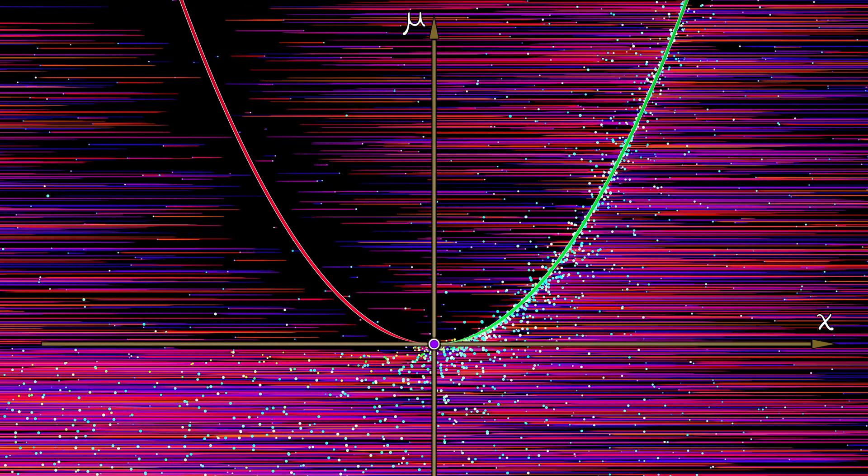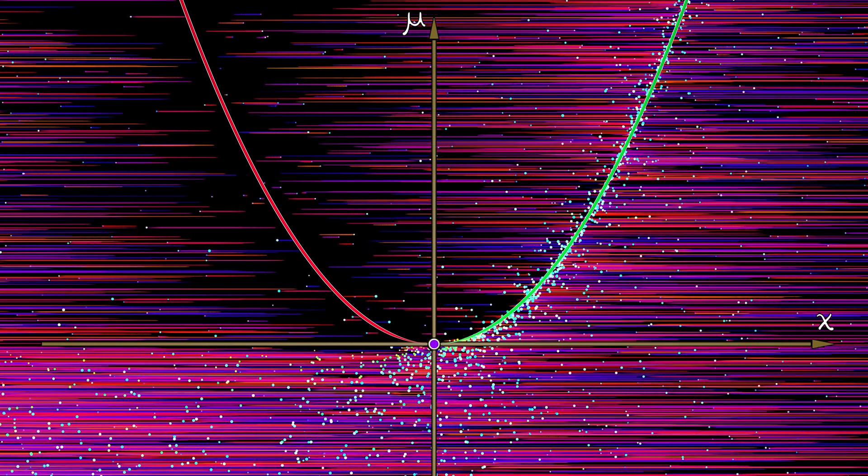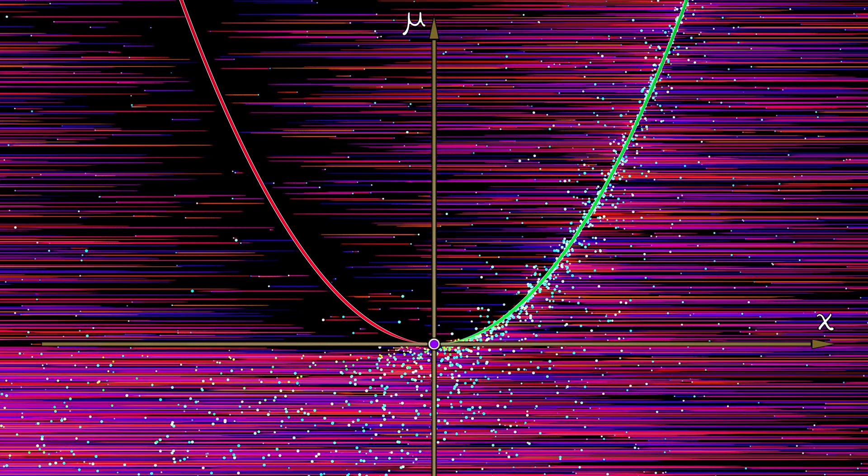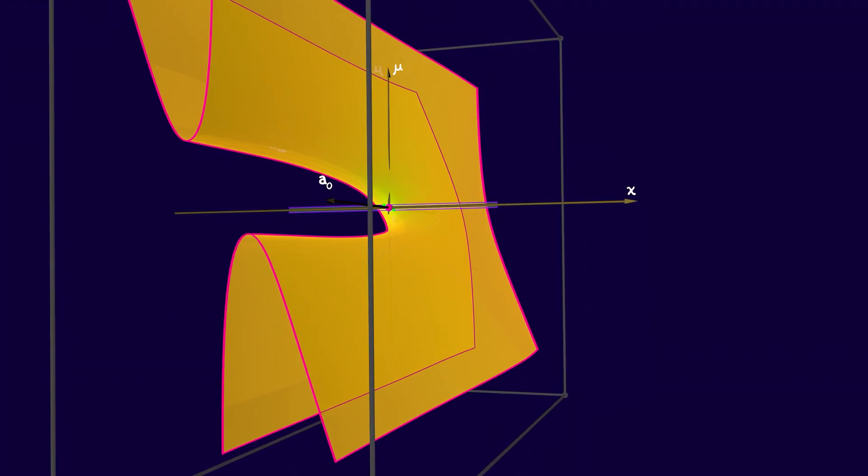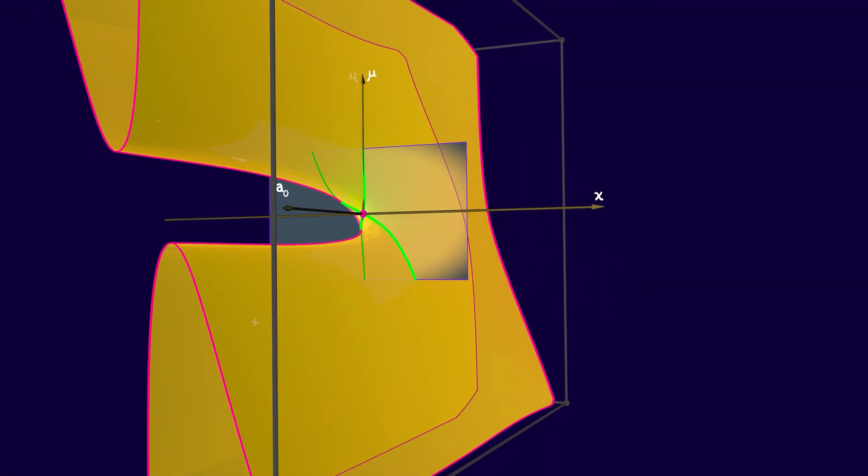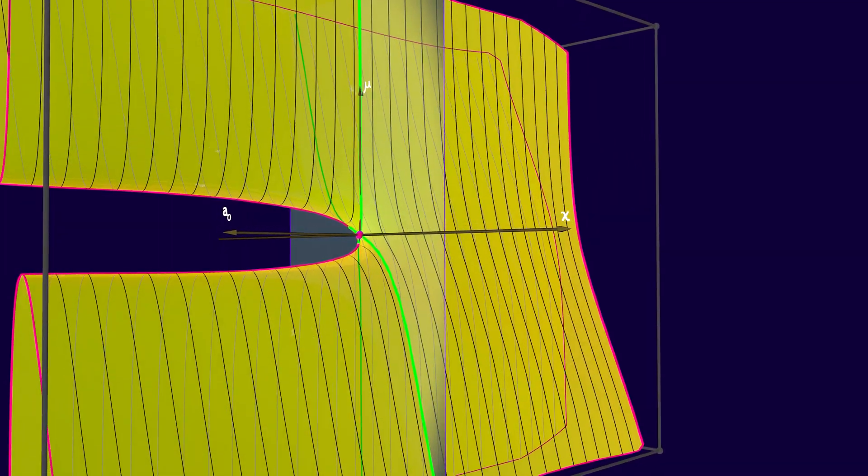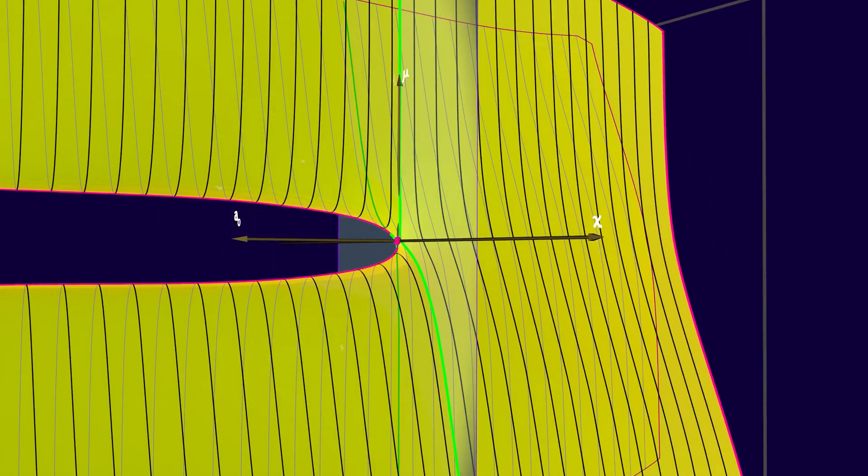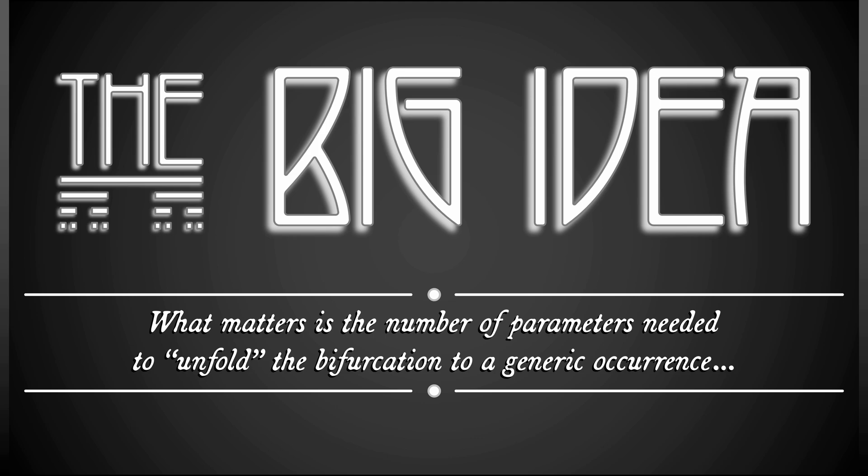For example, we've seen that the saddle node just requires that one parameter mu, whereas the transcritical requires two parameters, mu and a knot is what we called them. This minimal number of parameters needed to get the full picture is a measure of degeneracy.